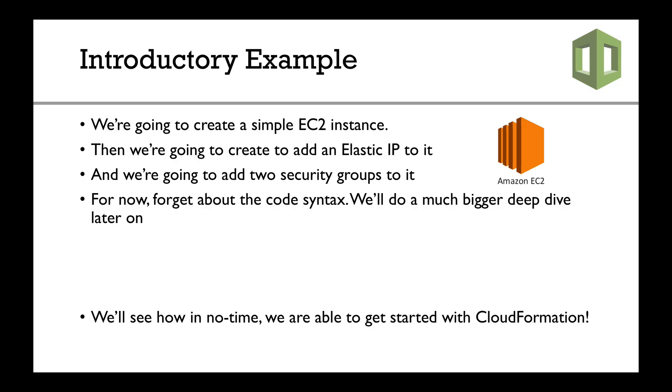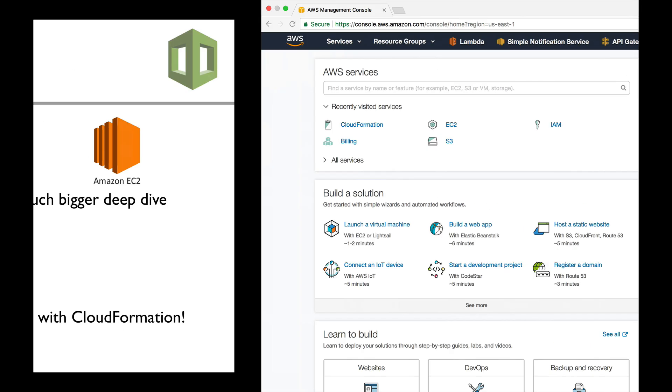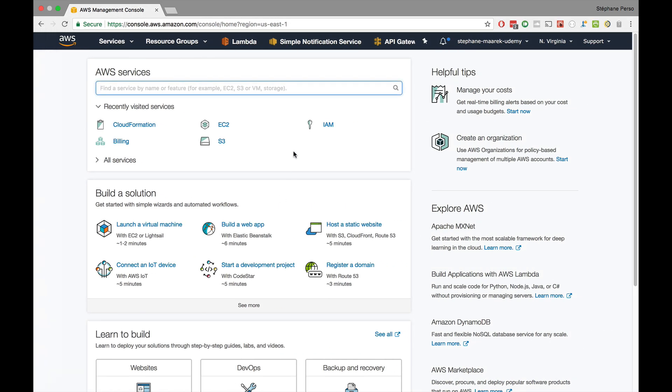Hopefully in the previous lecture you downloaded the code. Here is your AWS console, and I just created my account. If you don't have one, you should create one obviously. You just tap AWS Cloud, sign up and you have it. When you're logged in, you see this screen.